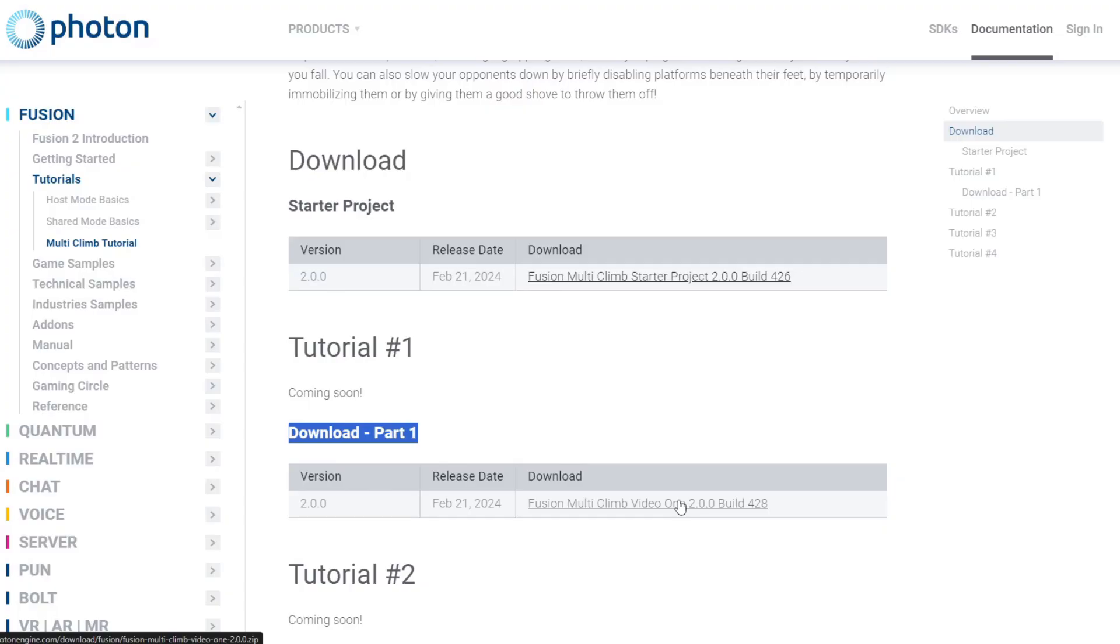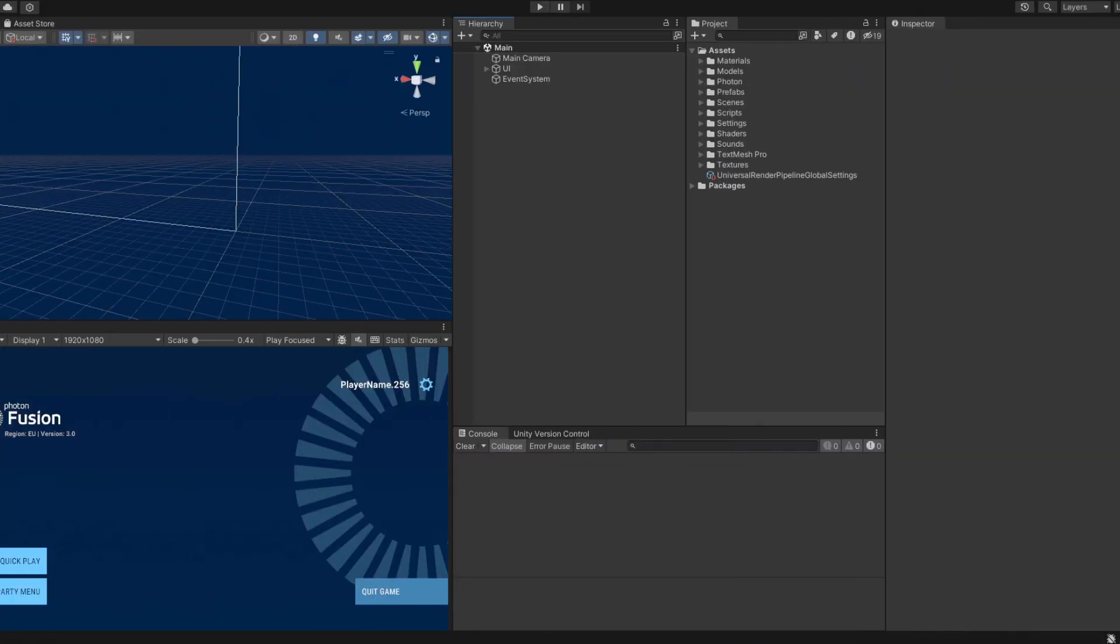Once you've downloaded the starter project, open it up, ideally with Unity 2022.3.19.